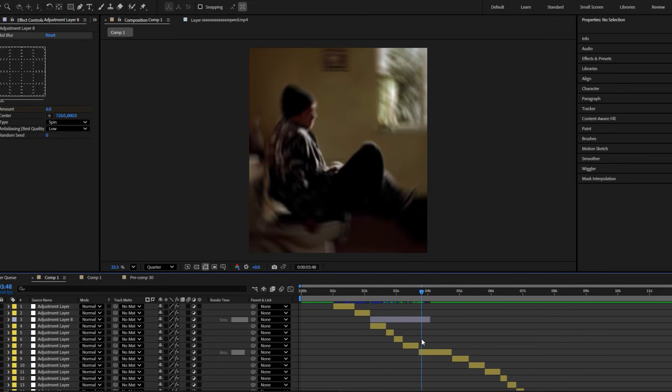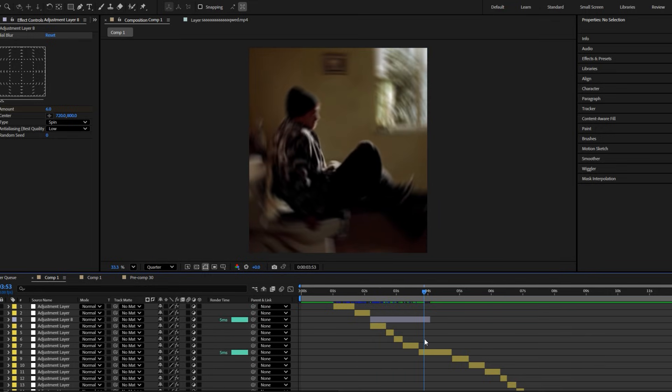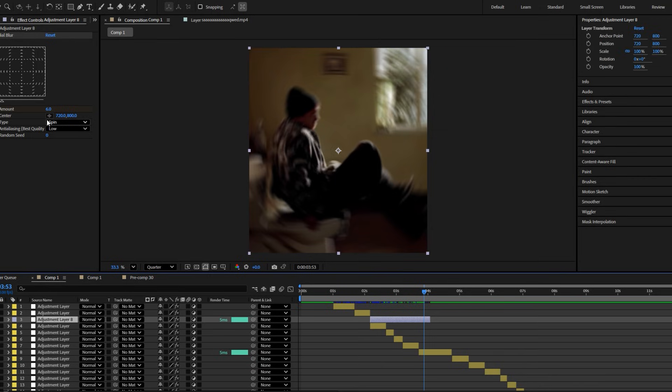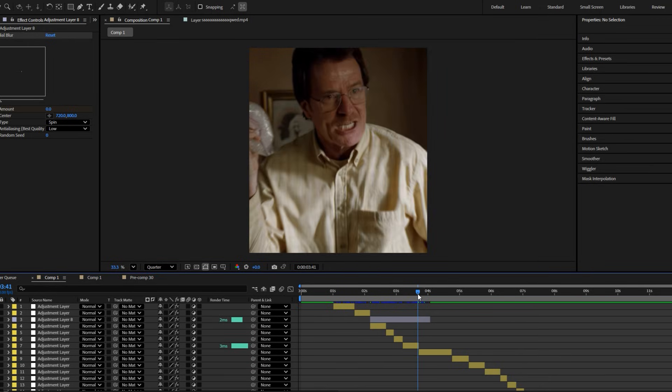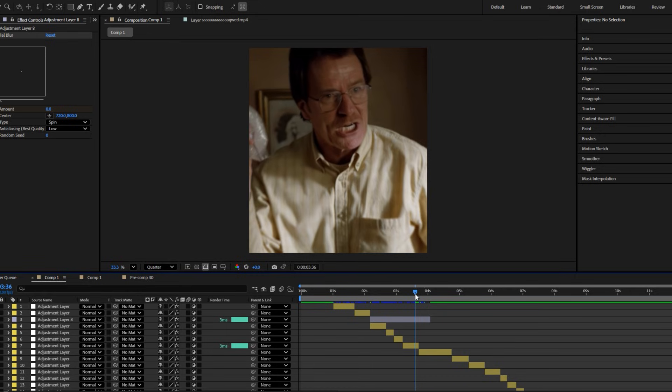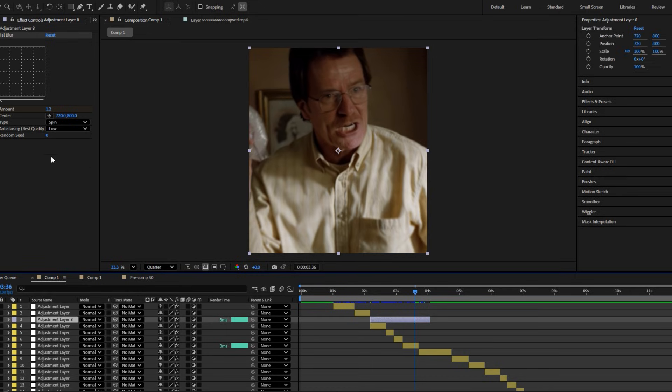Now go at the end and again set its value to zero. Now go a little back and again set its value to six.